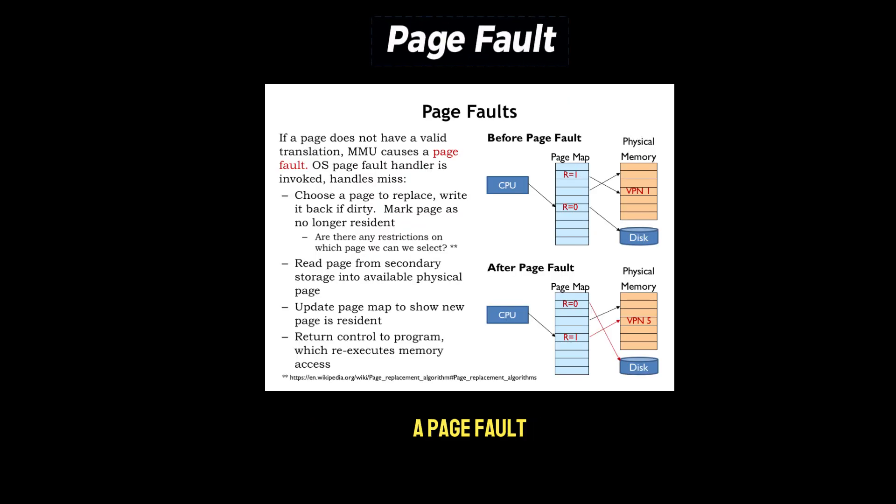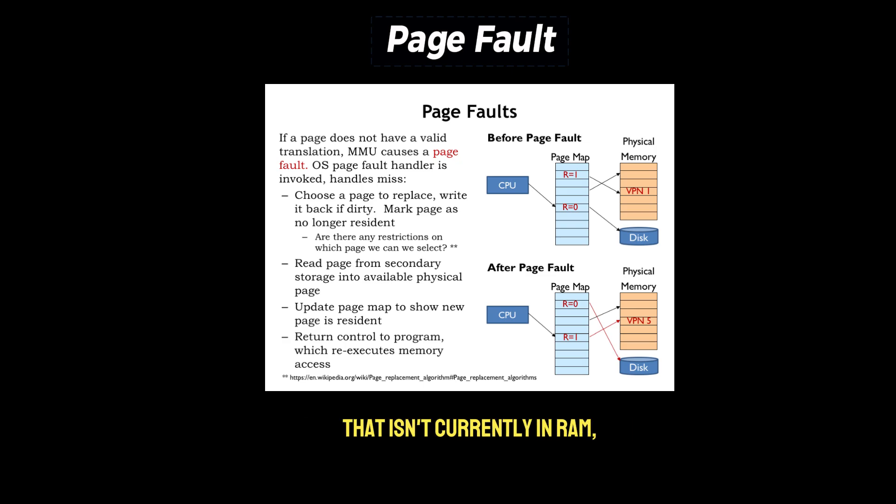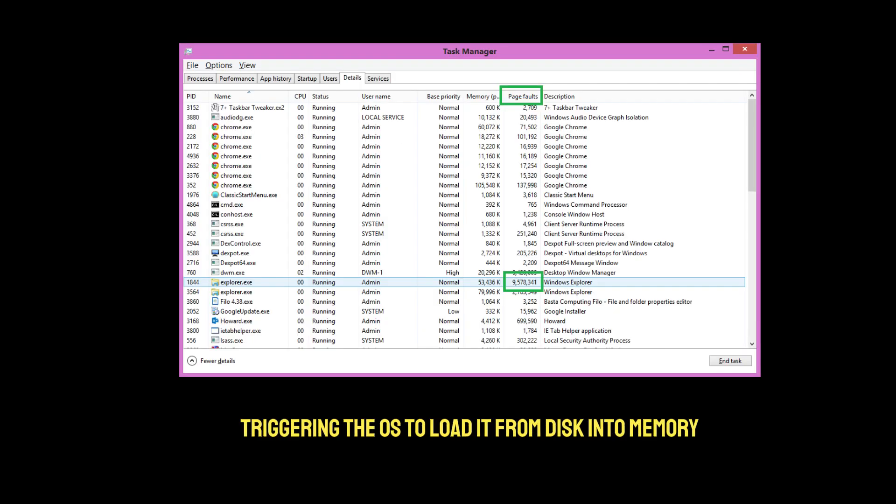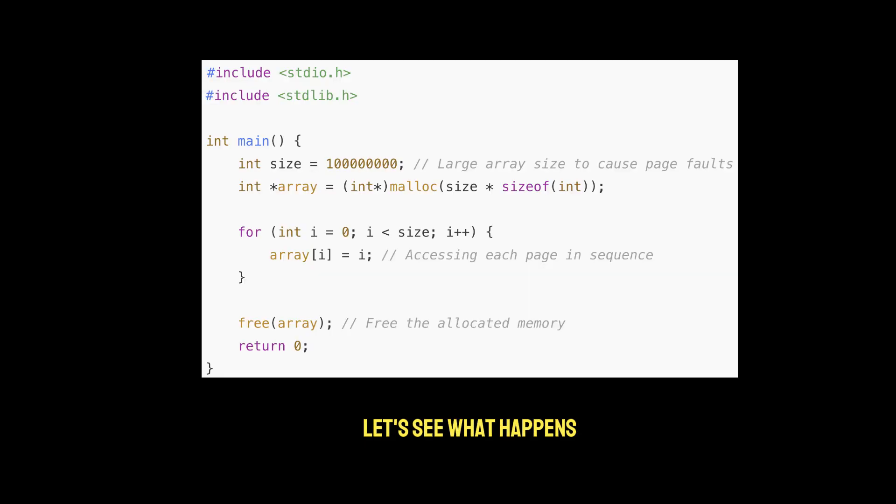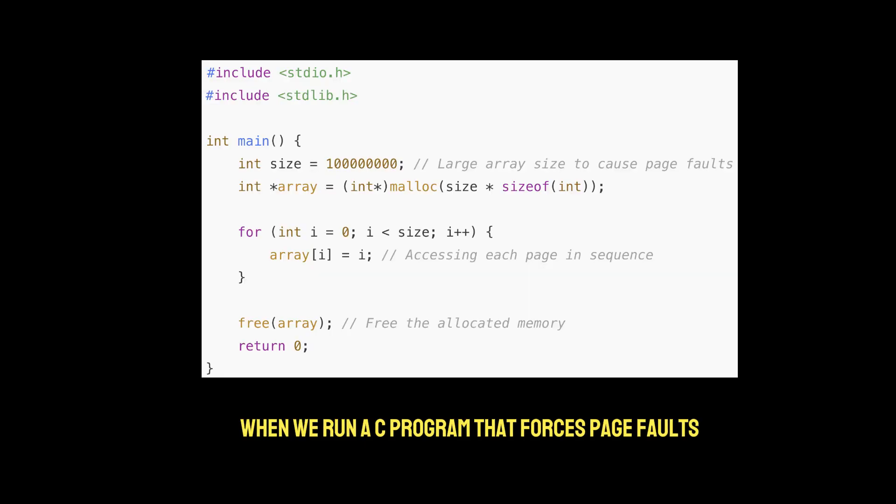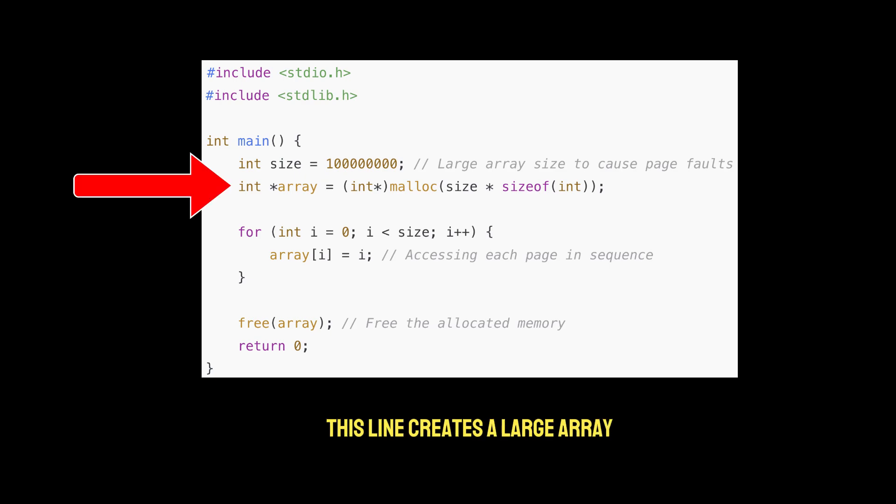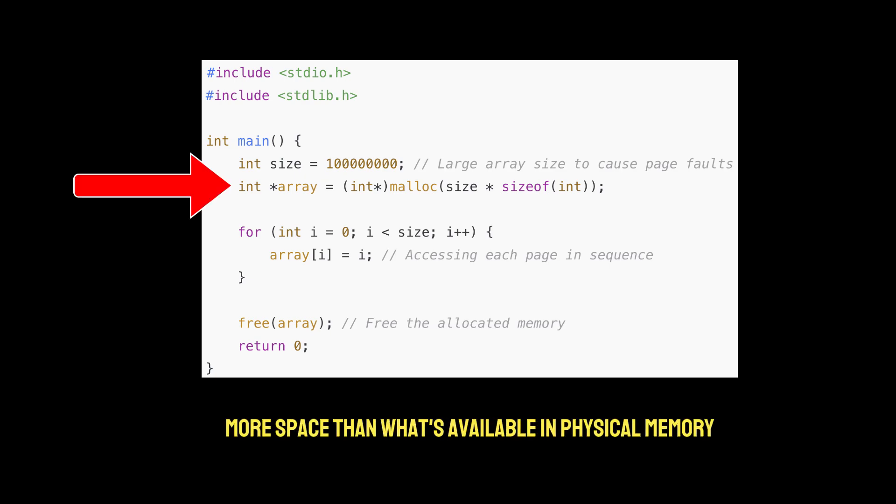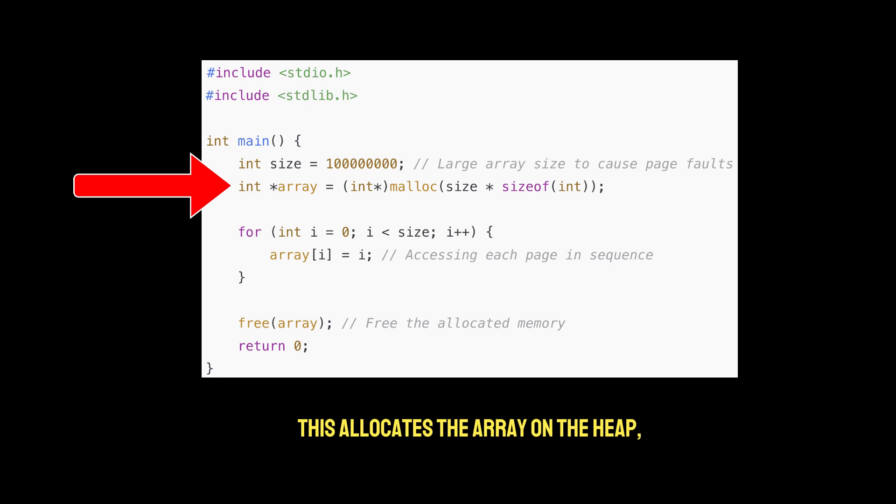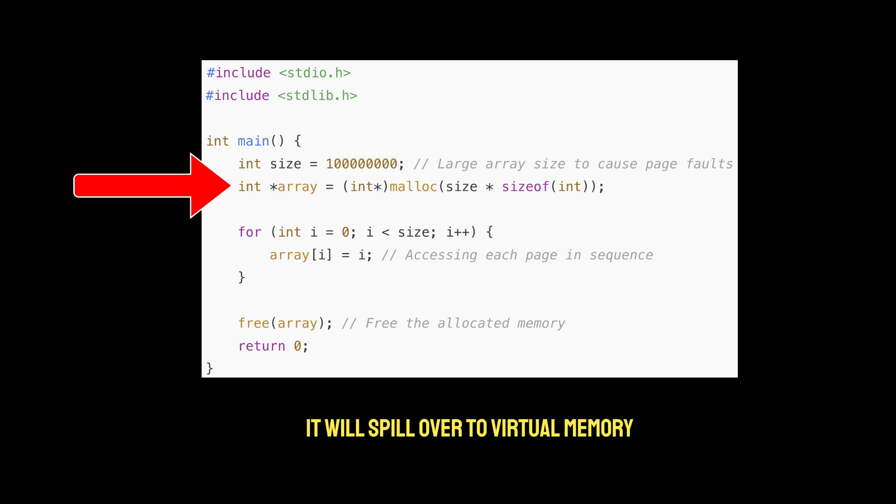A page fault occurs when a program tries to access a page that isn't currently in RAM, triggering the OS to load it from disk into memory. Let's see what happens when we run a C program that forces page faults by accessing a large array. This line creates a large array that requires more space than what's available in physical memory. This allocates the array on the heap, and because of its size, it will spill over to virtual memory, prompting the OS to use paging.